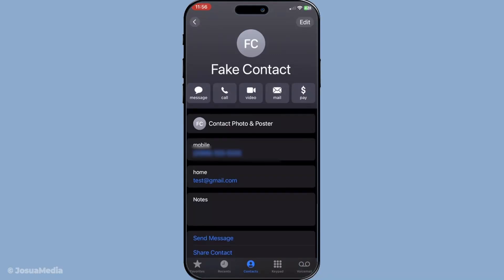After the details are confirmed and you've pressed done, you're all set. The contact is now part of your address book and, more importantly, they're ready to be reached via FaceTime. Just one extra tip: periodically check your contacts for any formatting issues or outdated information — keeping things up to date is always a good practice and saves time in the long run.